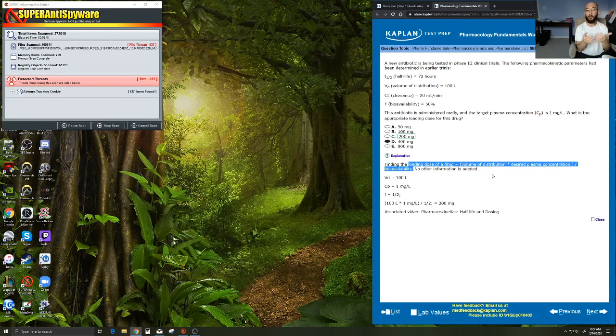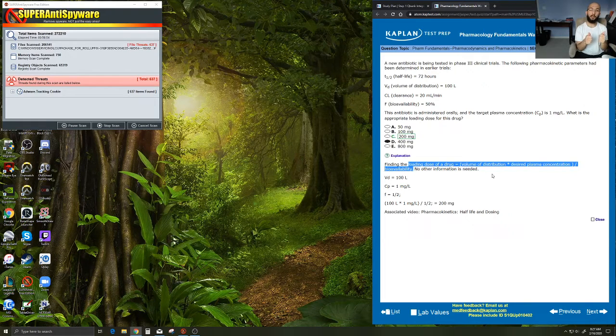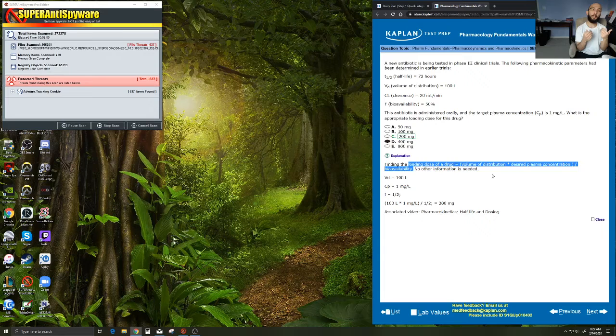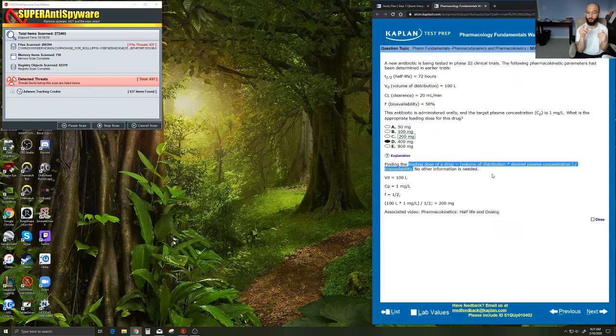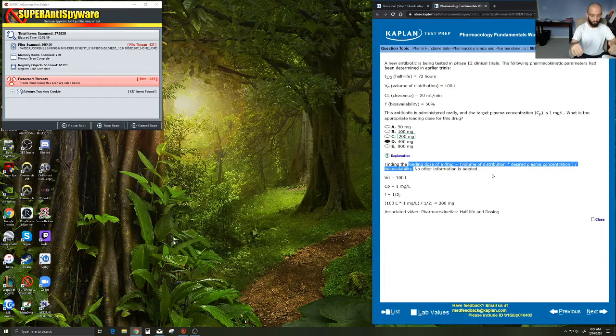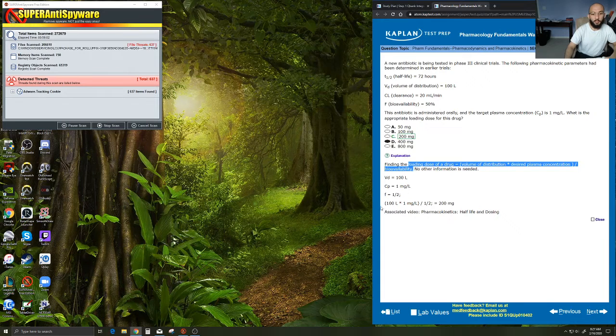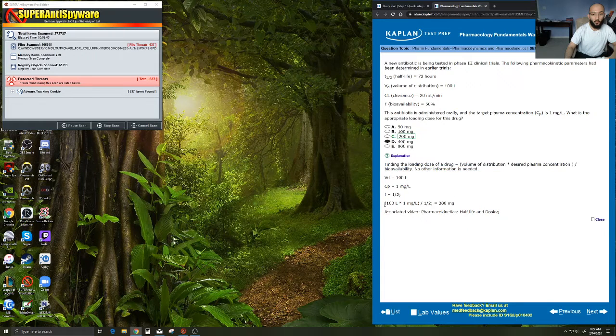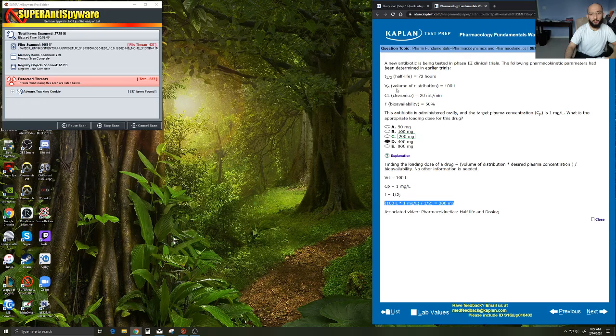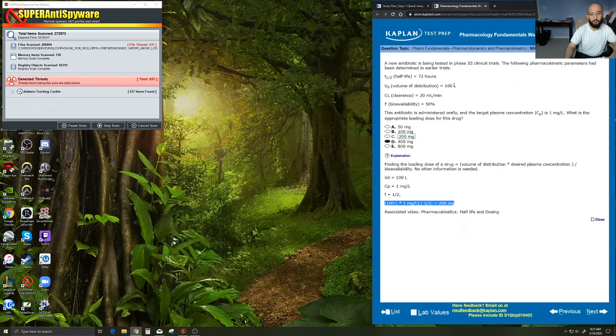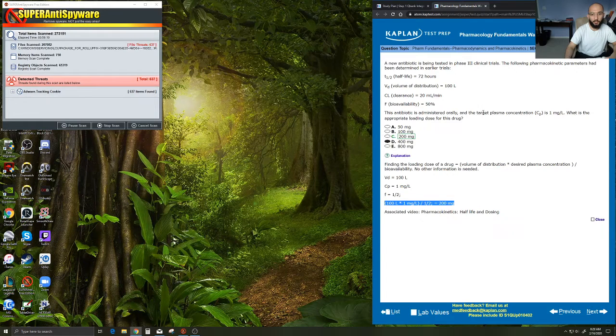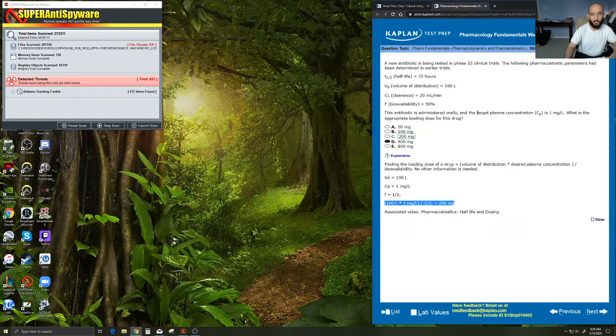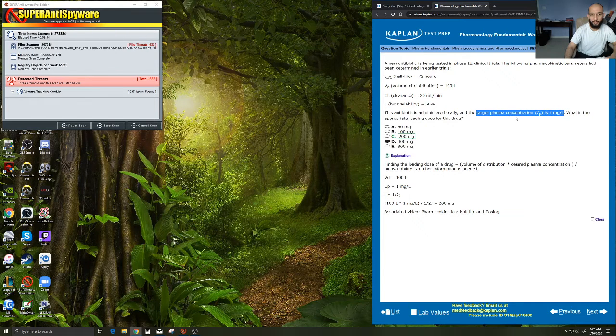So when we're doing this calculation, we're just looking for that bioavailability, which might also be given as the variable F. So what we would do is take 100 liters, which we said was the volume of distribution, multiply that by our desired target plasma concentration, which is something we might have highlighted here in the question stem.